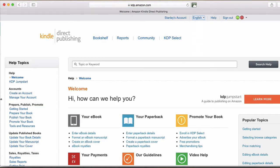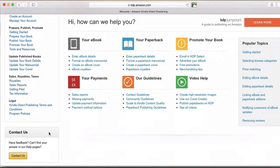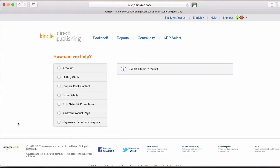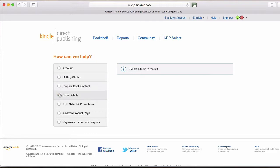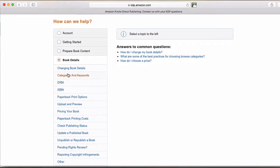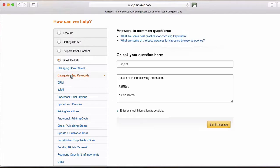And you get all this kind of information, but if you scroll down, you want to contact us, contact KDP, and you want to go to your book details and categories and keywords and select that.